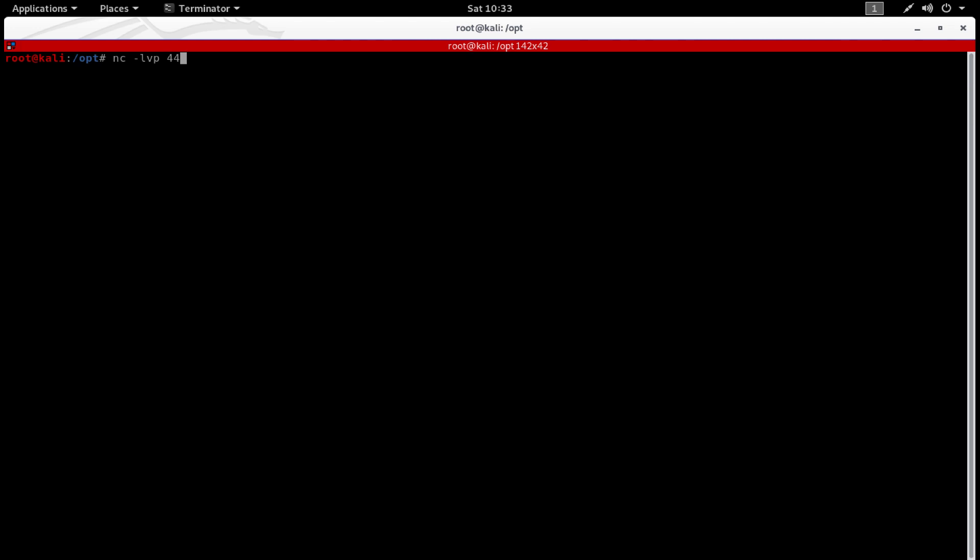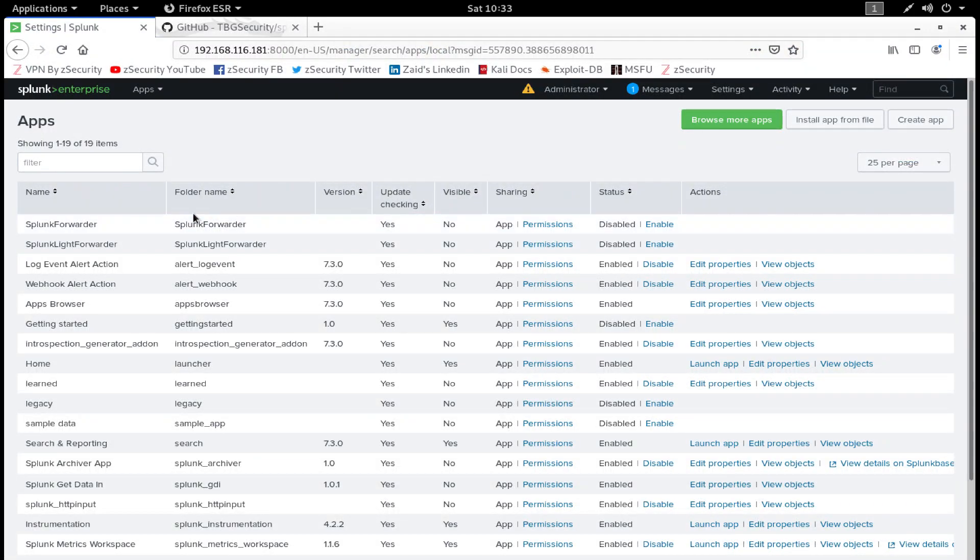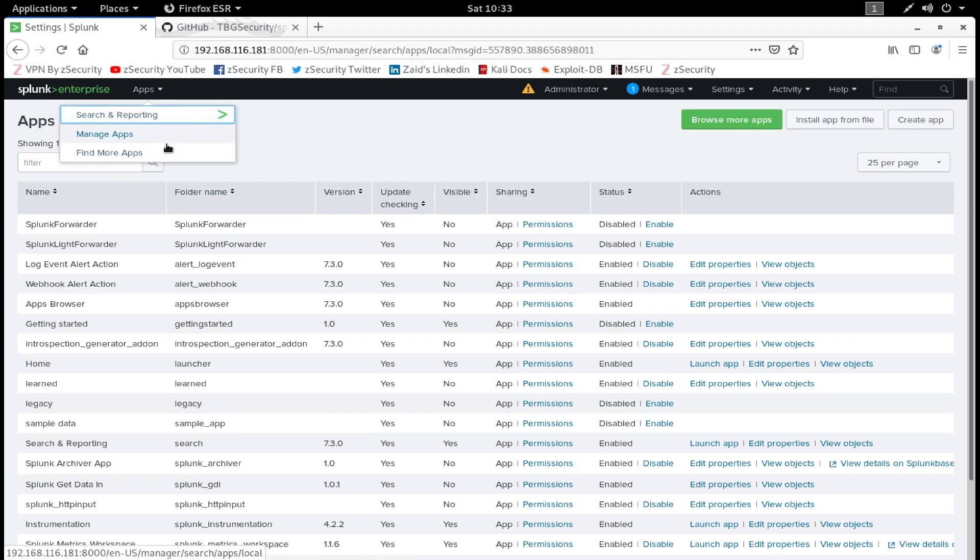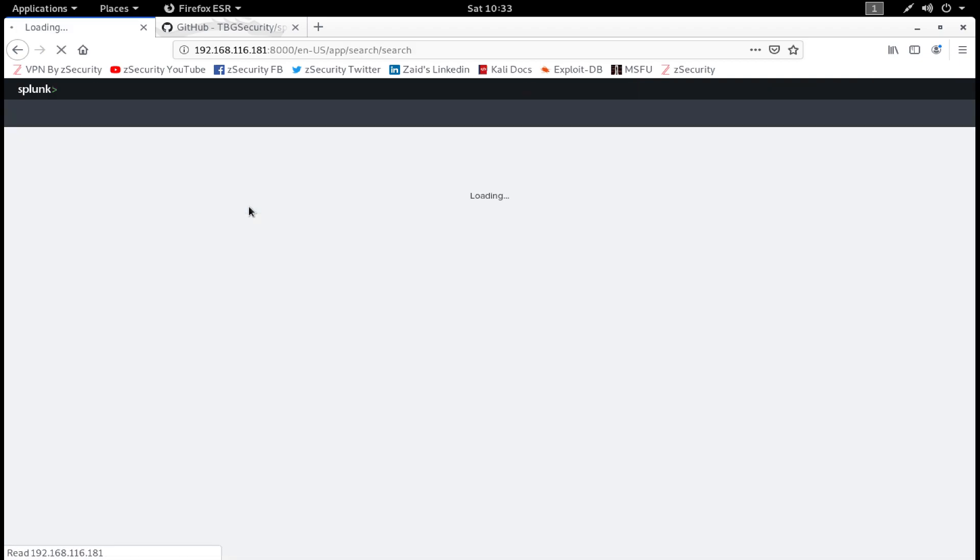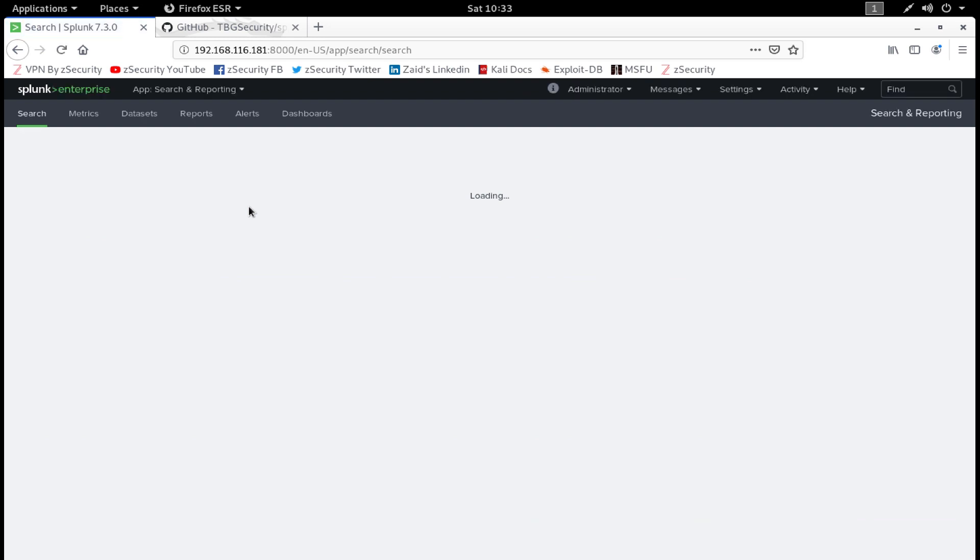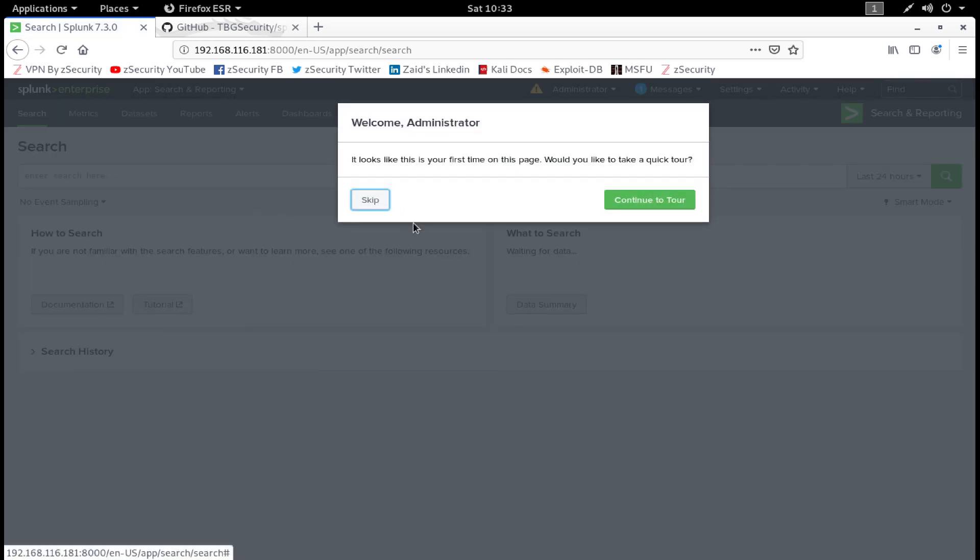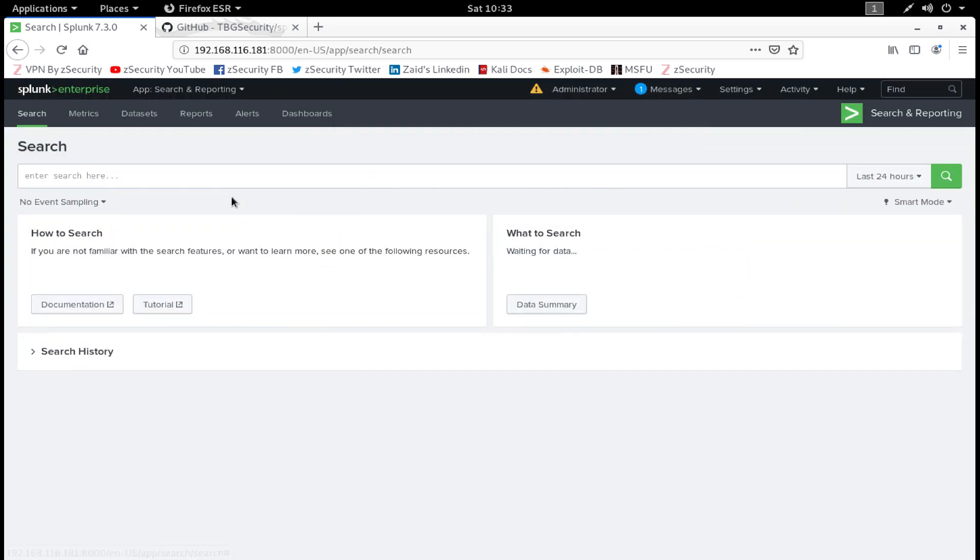To get a reverse shell, first of all let's listen for incoming connections. Let's say nc, netcat, listen on port 4444. Now I navigate back to Apps, click on Search and Reporting.